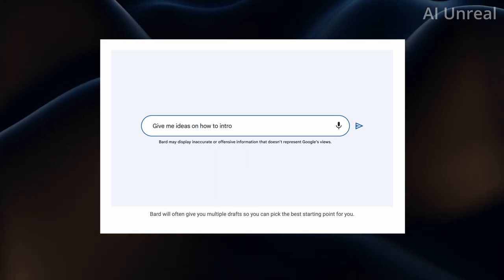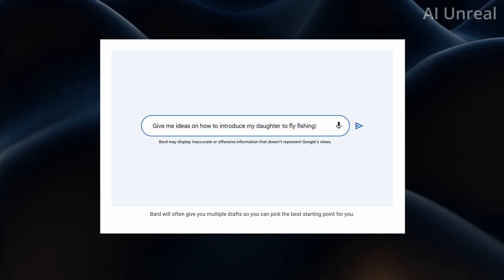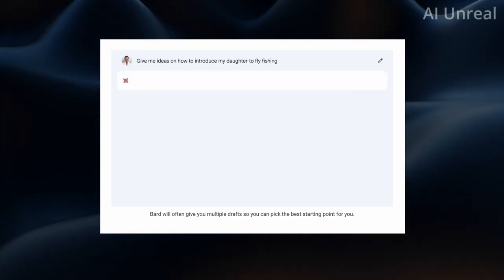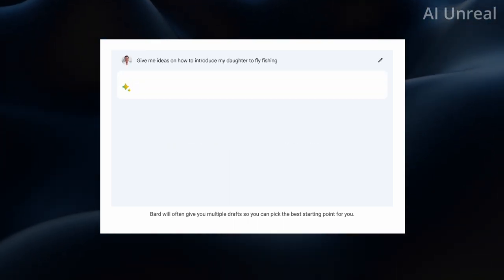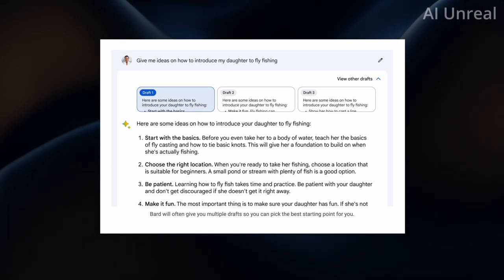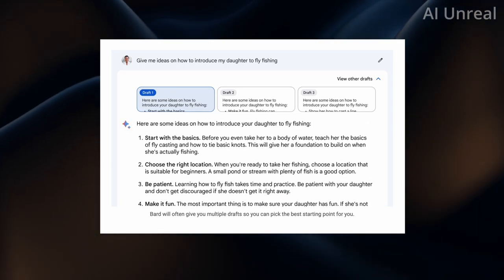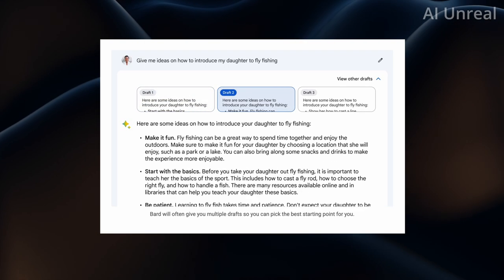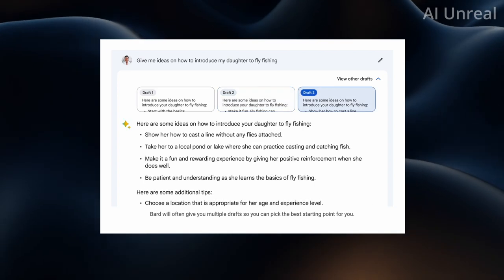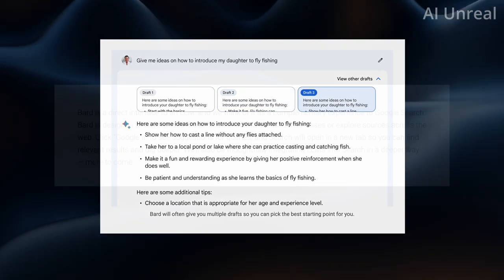Now one thing is, will GPT copy Google's technique? Because this is actually really interesting. I would love to see this in these AI software. But so far it looks like Google has already started that trend.